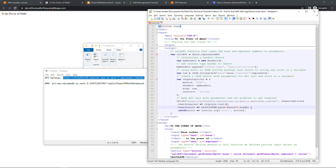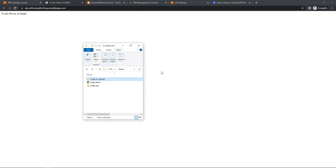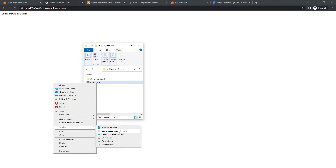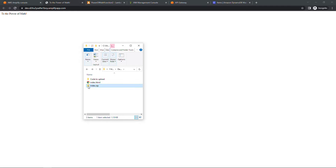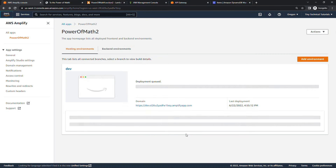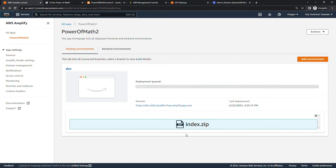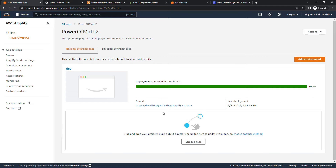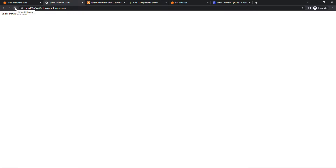Save the file and close out. We need to make a zip file out of this again, so delete the original zip file, then right-click the updated index.html and send to compressed folder. Then go back to Amplify — I've got it open in the first tab. Grab the new zip file and drag it over. This will automatically redeploy. Deployment is queued, then success. The domain stays the same, so just come back to the page we had open and do a refresh. And there we go — our updated page with some style!